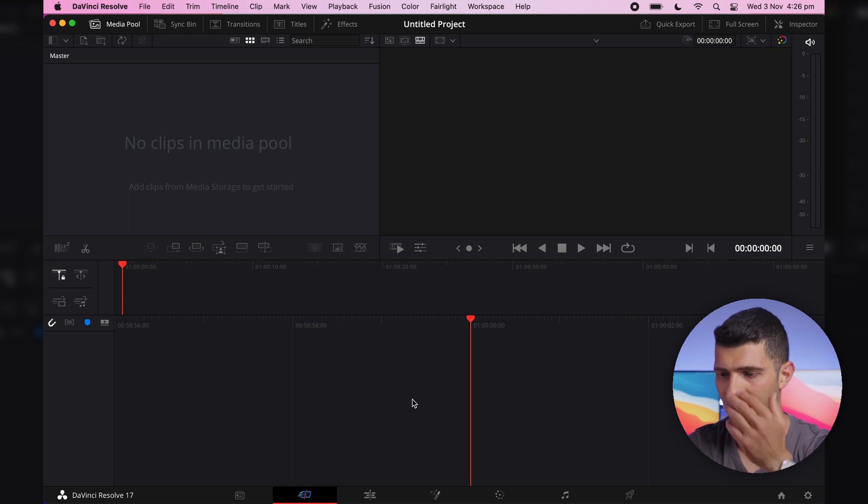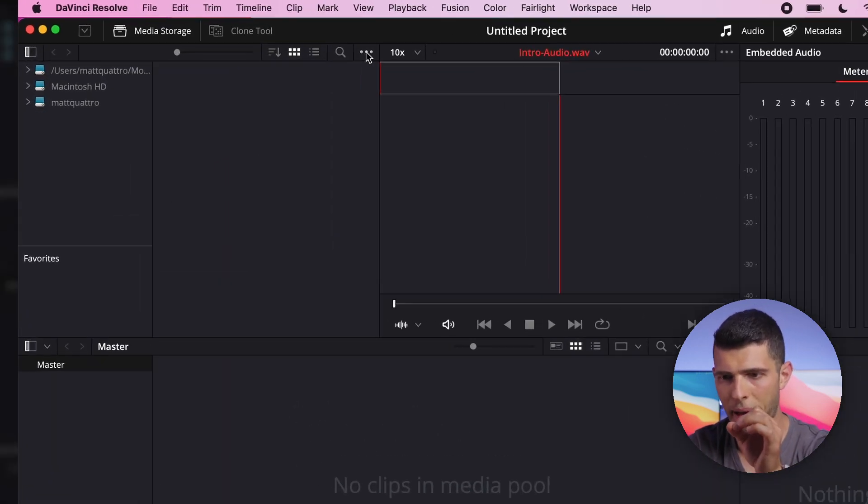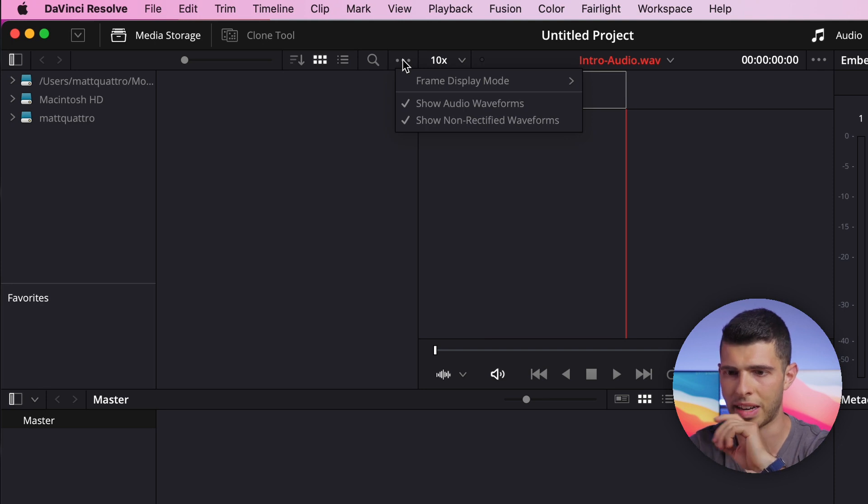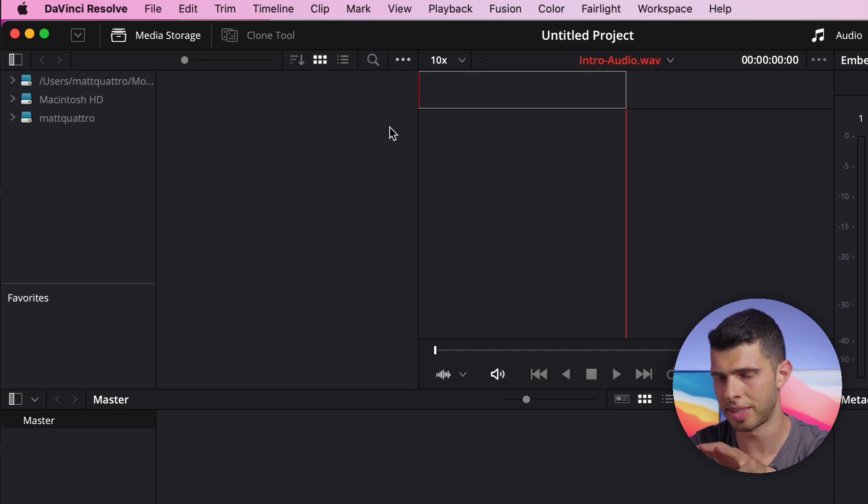Now, what I found and how to fix it - thankfully it's very easy. Just head over to the media page, the three dots in the top left here in the media storage panel, and change the frame display mode to sequence.